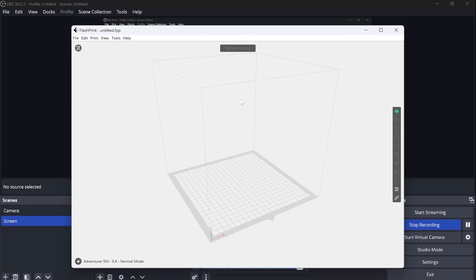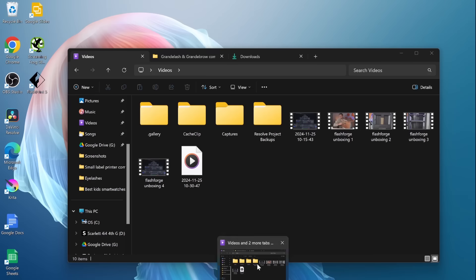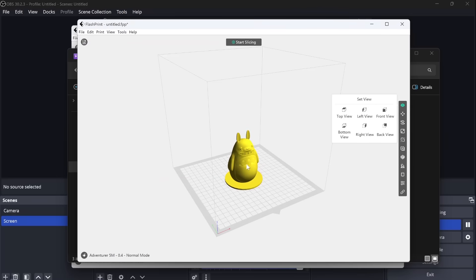Then you also need to get FlashPrint, which is FlashForge's print software. When you start that application, you can choose to select which model you have. I've selected the Adventurer 5M. Why you want to do that is it sees how large that is. This here is your base. When you open that file, that profile just double click on that. Then that will open inside the app. Now you can see how large this is compared to your base and if it fits on your base.